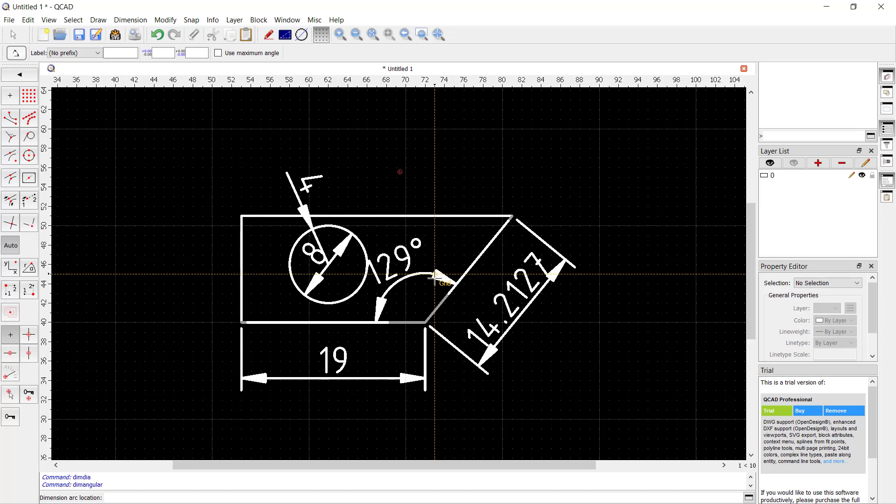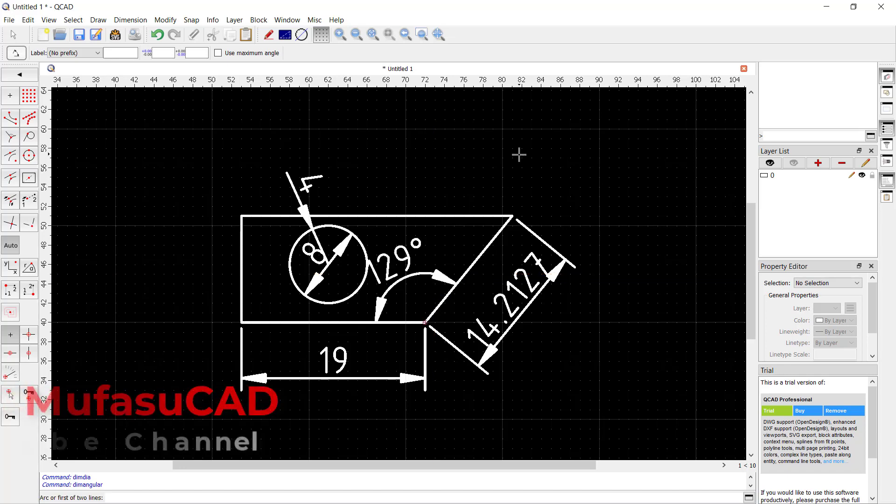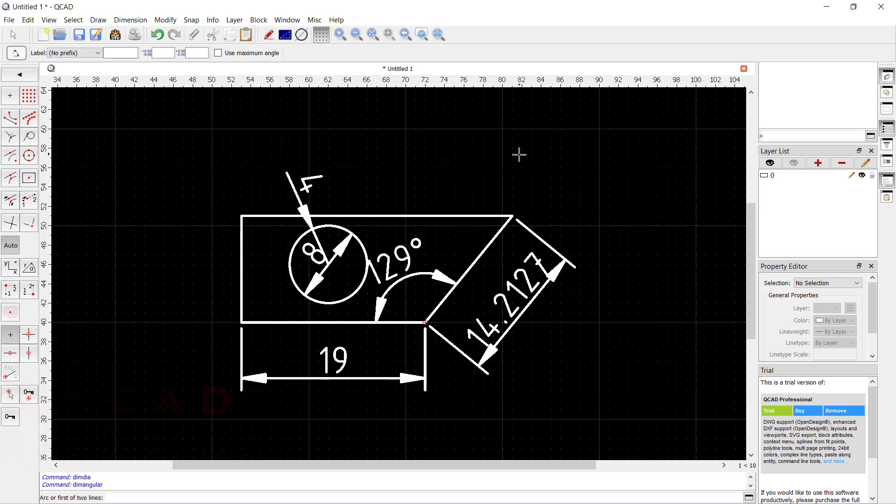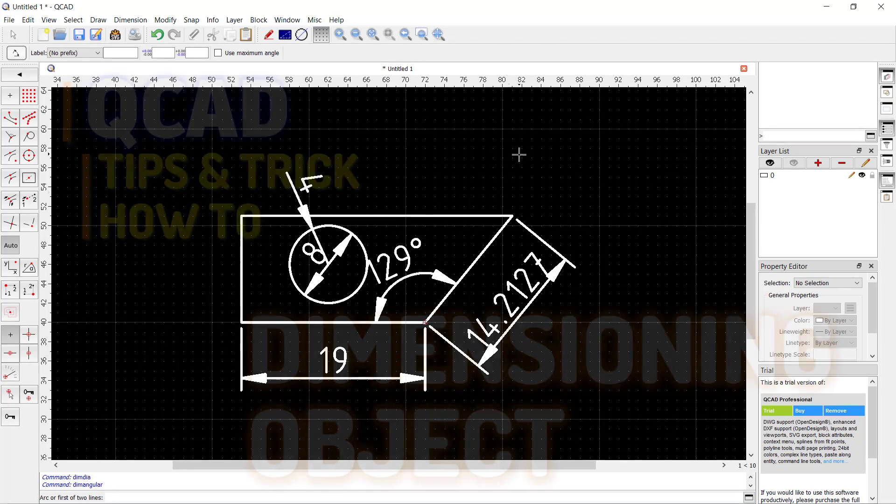That's it for how to dimension objects in QCAD. If you have any questions about this tutorial, you can comment below this video.